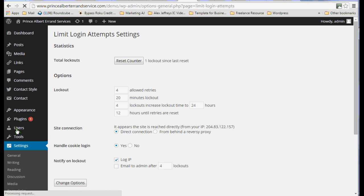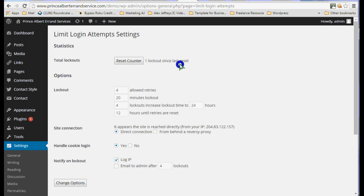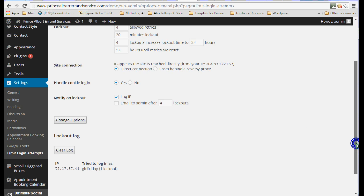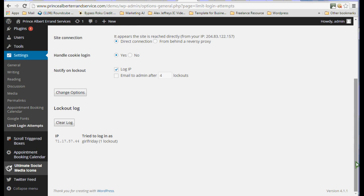We've already set the limit login attempts. I locked myself out once already on this site. But we are allowing four retries. Oh, you can see it did say one lockout. But we're good now. After a while, first it gives you a 20 minute lockout is what we've set it to. And if we get four lockouts, then we increase the time to 24 hours. So you can see that that's just another level of security on your site.